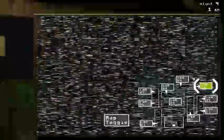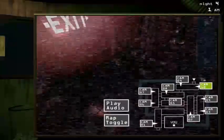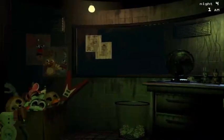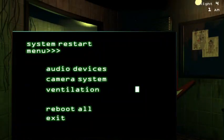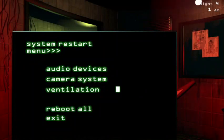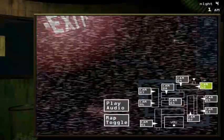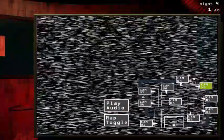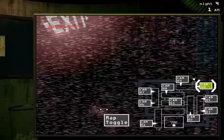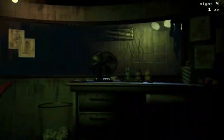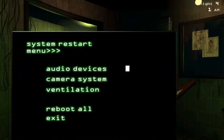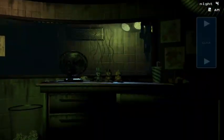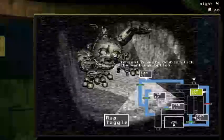Hello, Springtrap. Stayin' at Cam 10, are you? Good. Shit. Alright. Oh, okay.